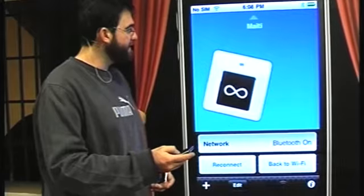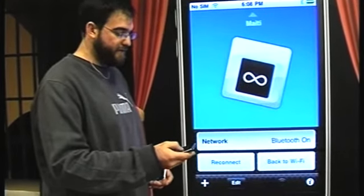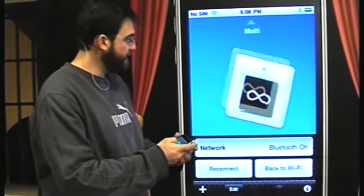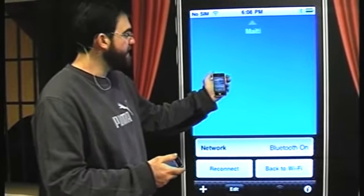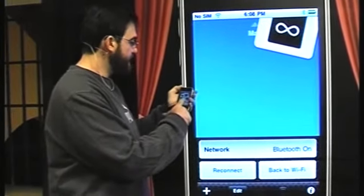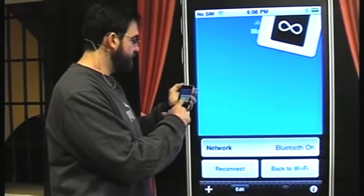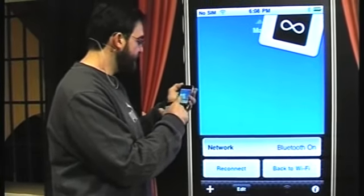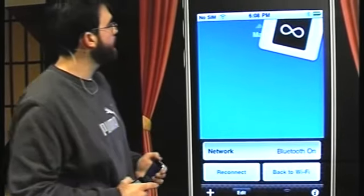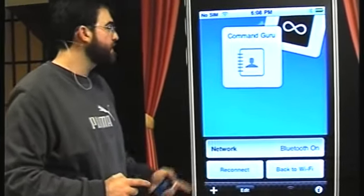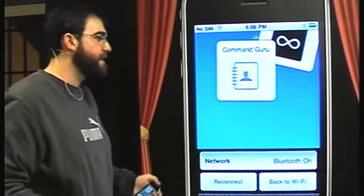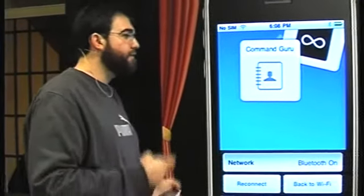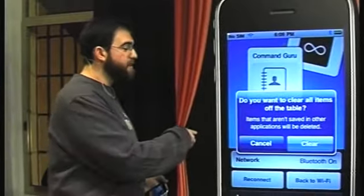You can move items with your finger, hold your finger on them to choose to show them or remove them from the table. The coolest thing is you can pick one and flick it — it appears on the other phone's screen. It's automatically saved to your address book without any action required. You can do the same with images, video, and text clippings.